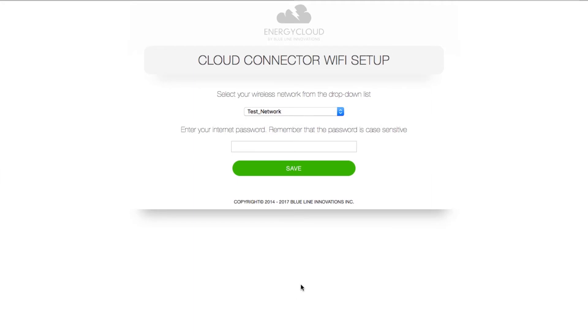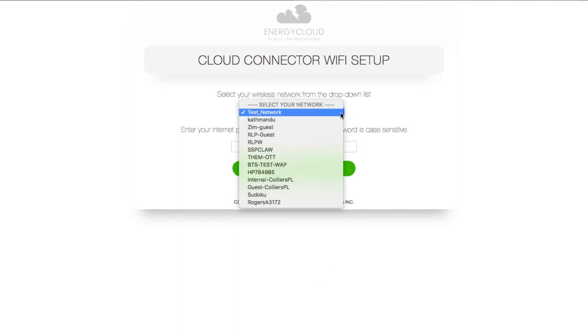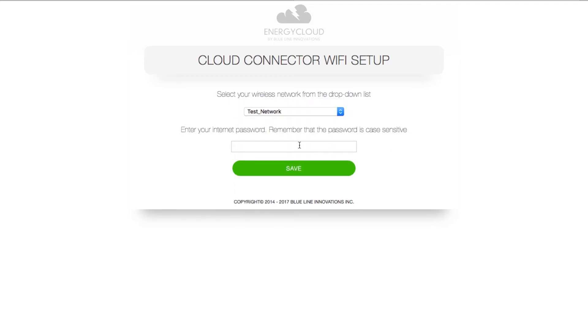We now land on the Wi-Fi setup page where you can choose your Wi-Fi network and enter your Wi-Fi password. If you don't see your network at the top of the list click the drop-down list and find yours. Mine's at the top of the list so I'm now going to enter in my password.